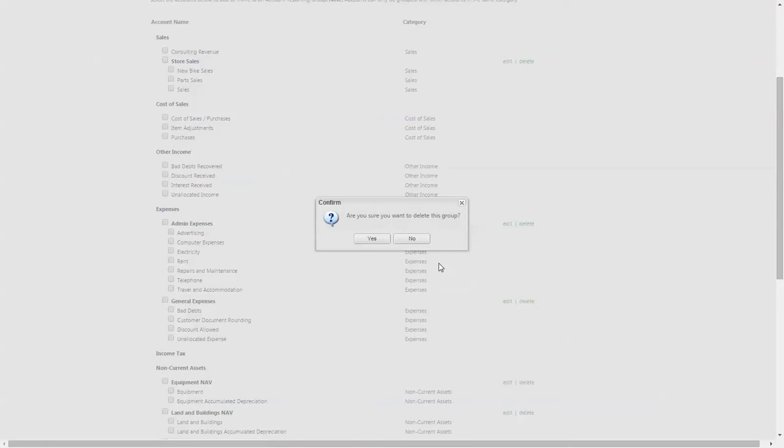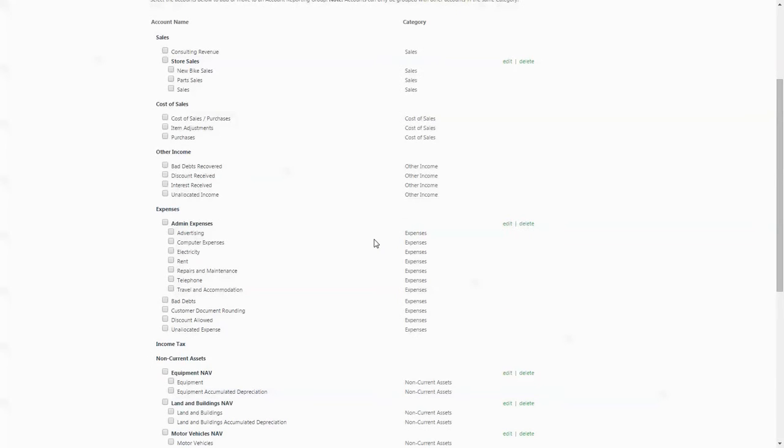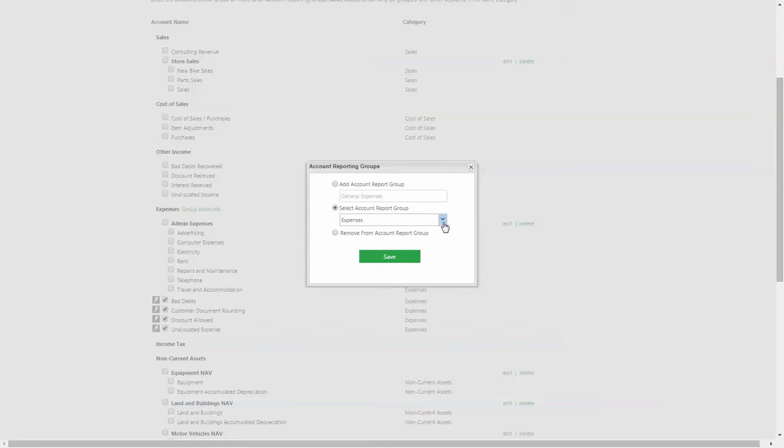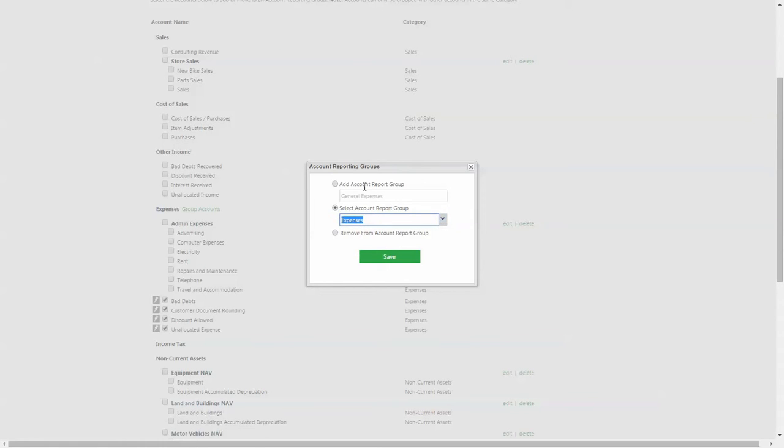To group these accounts again, I will simply select each of the accounts by clicking on the associated checkbox. I will then click on the group accounts button which appears next to the financial category, and I will name the grouping that I want these accounts assigned to—in this case, general expenses. At this point I would have also had the option of assigning these accounts to an existing reporting group, admin expenses, but I will choose to remain with the general expenses grouping.